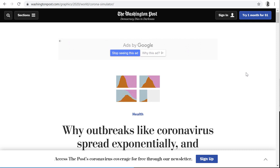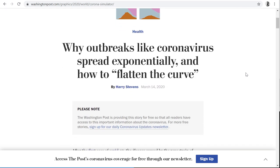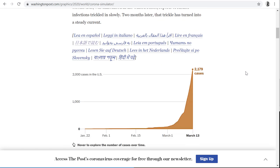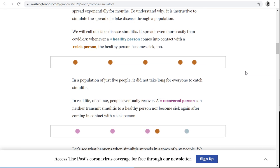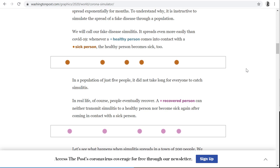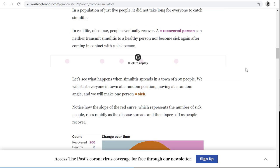Over the break, the Washington Post put out an article that had some interactive visualizations in it. What it was trying to visualize was how sicknesses can be spread through a community, and what some preventative measures can have when we simulate these types of things, such as social distancing.